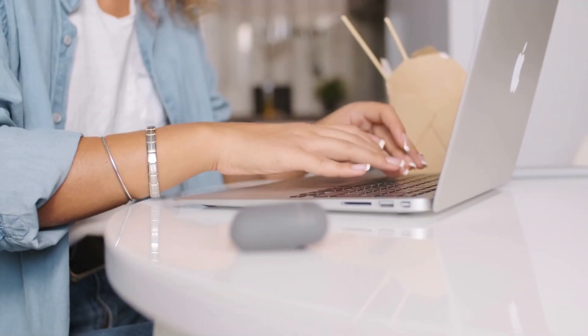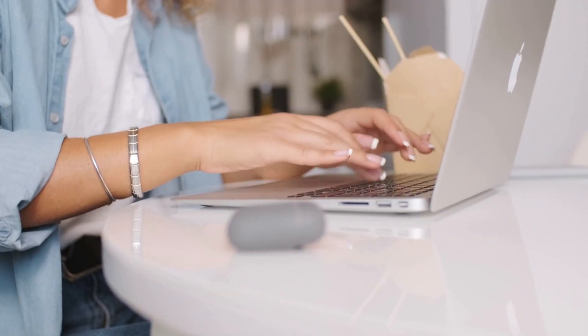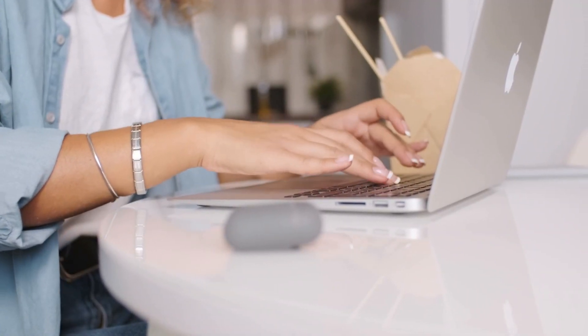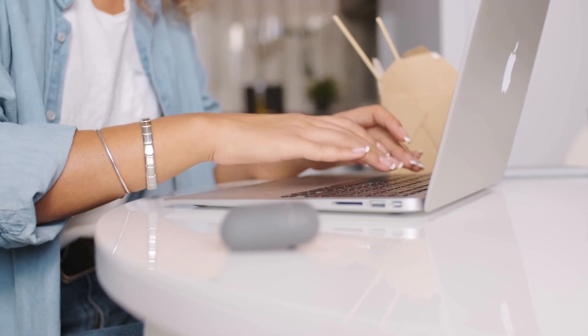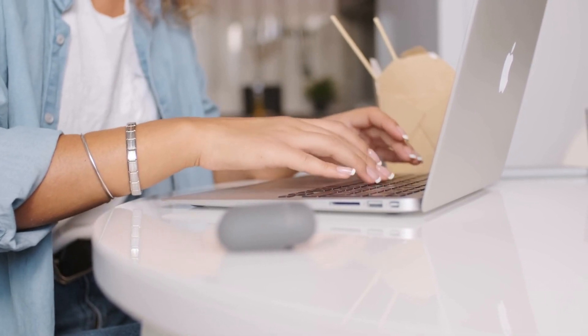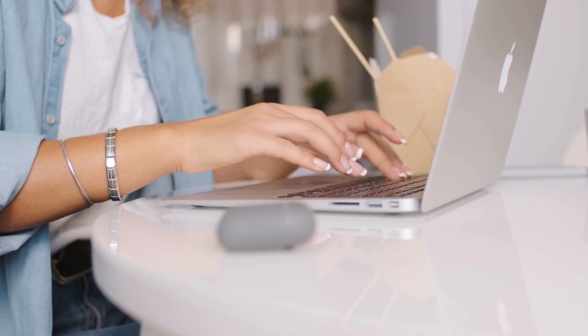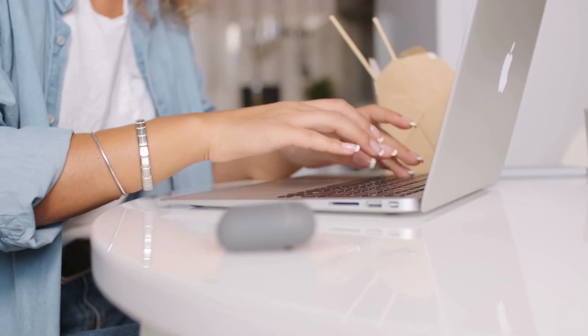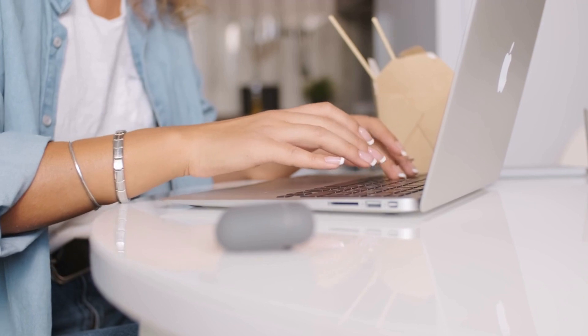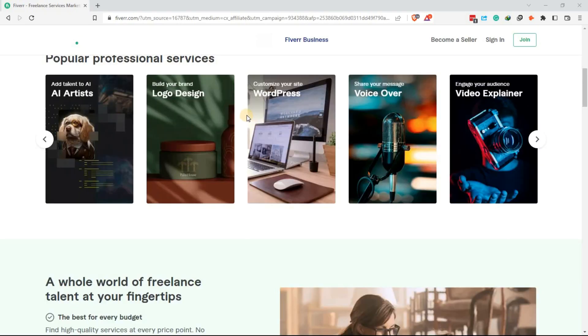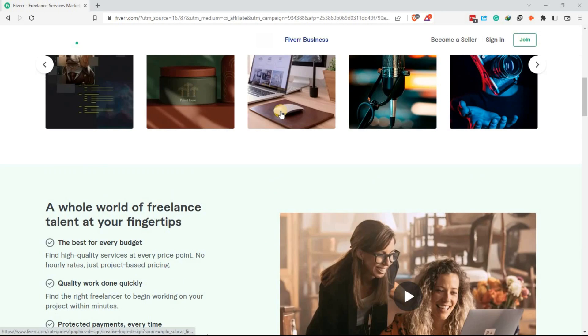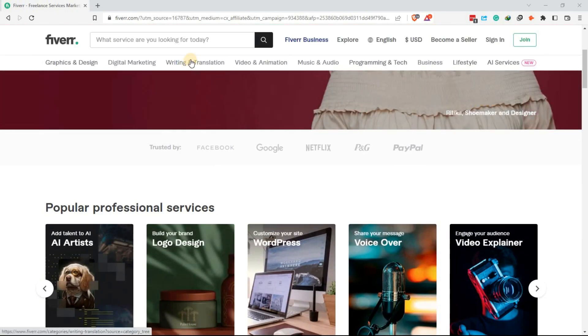First is freelance writing. If you have a flair for writing, then freelance writing could be a great side hustle for you. You can sign up on websites such as Upwork, Freelancer, or Fiverr and start applying for writing jobs.